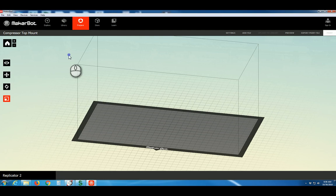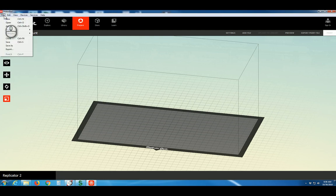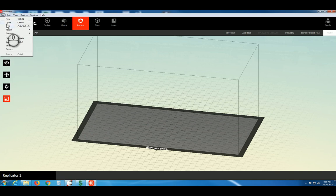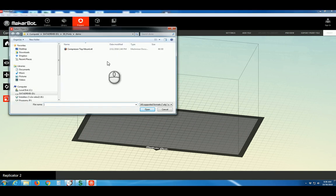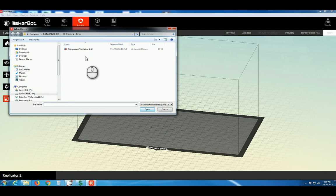Next, we'd like to bring in our STL file created in a program such as Autodesk Inventor. Choose File, Add. Navigate to the folder where your STL file is saved. Select the file and say Open.